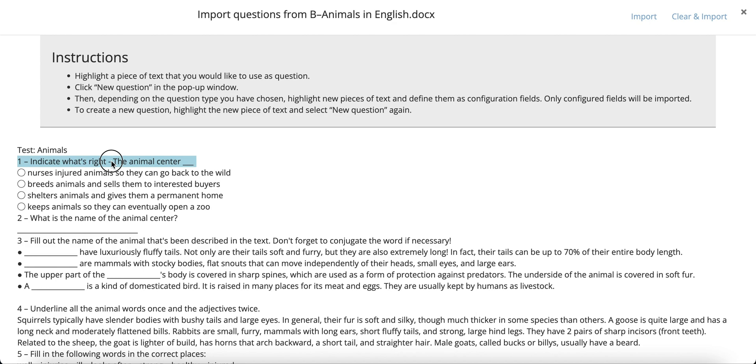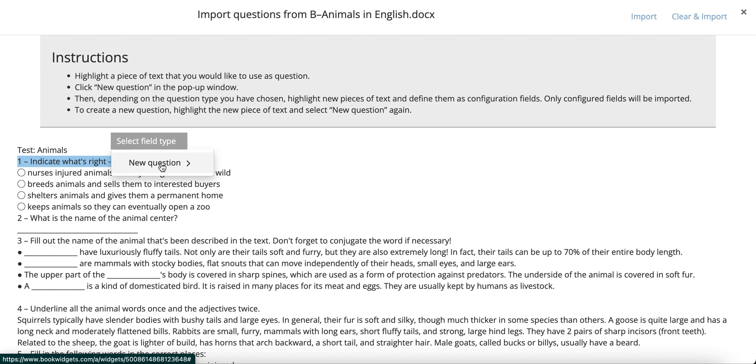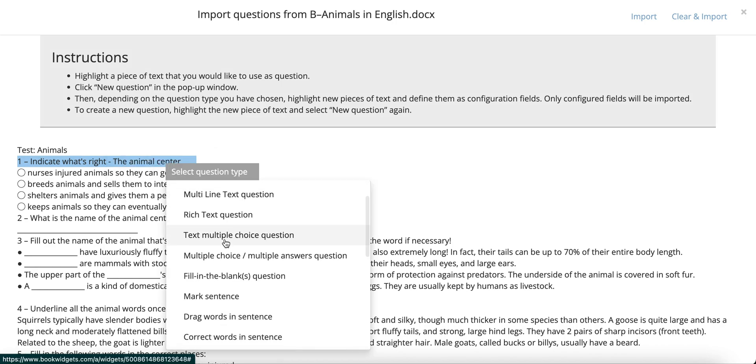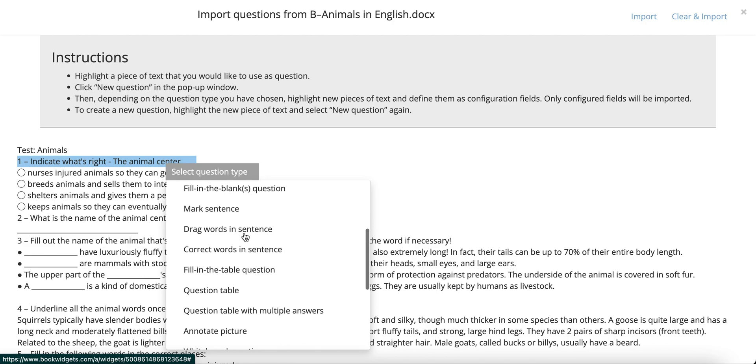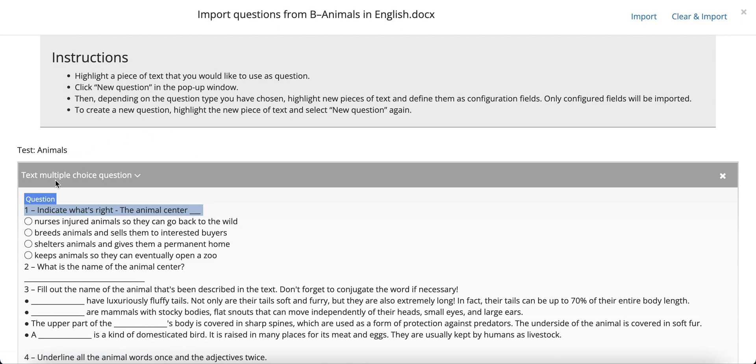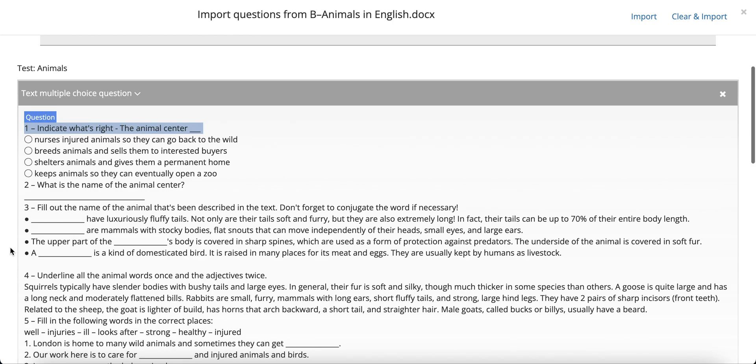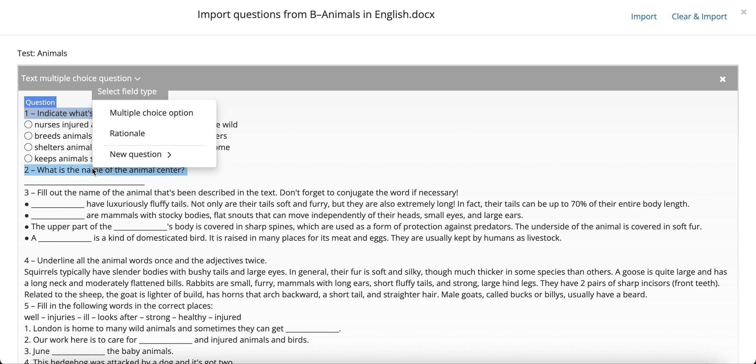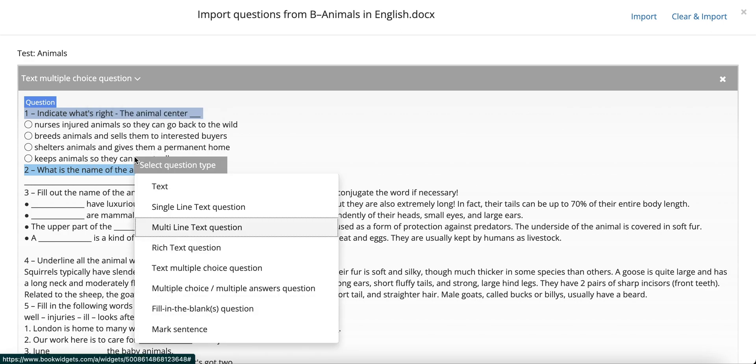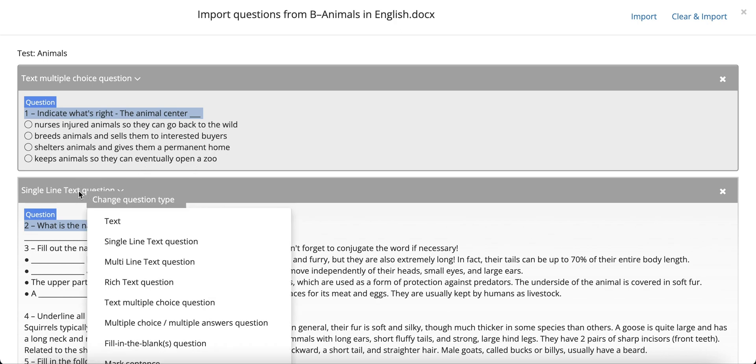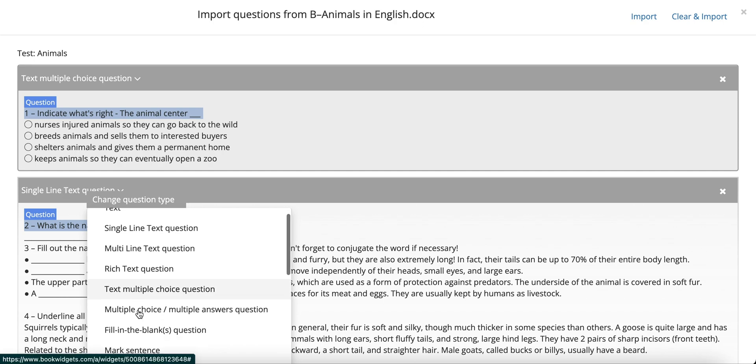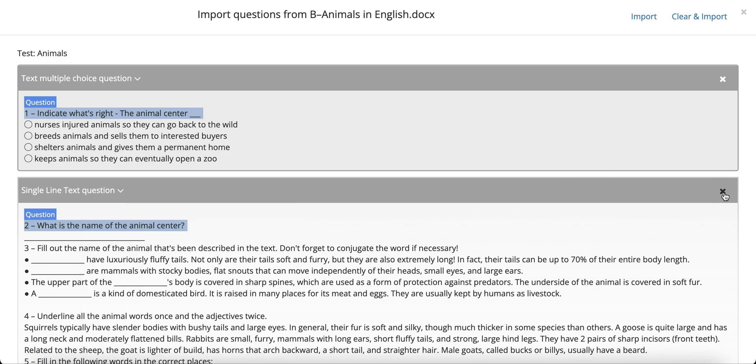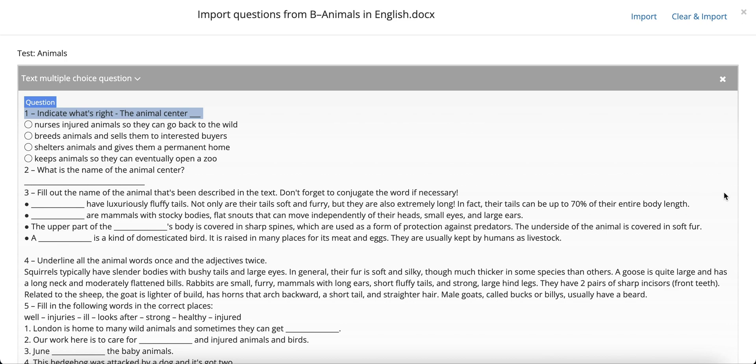Our first question type in my demo document is a multiple-choice question. I select the question, and as soon as I release the mouse button, a window will pop up where the only option for now is New Question. I click it, and then choose which type of question this is. Text multiple-choice question. You'll see that when you pick your question type, the entire document is now placed within a frame. This is normal. To section the question off, simply highlight a new piece of text and select New Question. A new frame will be created automatically. In case you made a mistake, it is always possible to either choose a different question type by clicking the header text of any frame or to remove the frame altogether by clicking the X in the top right corner.